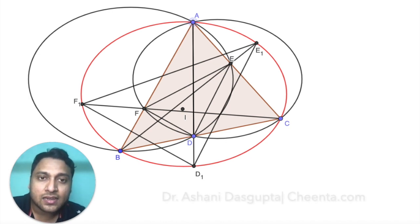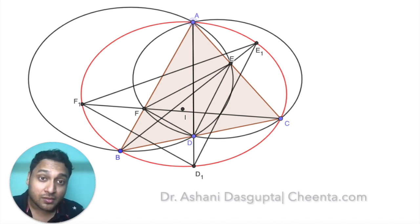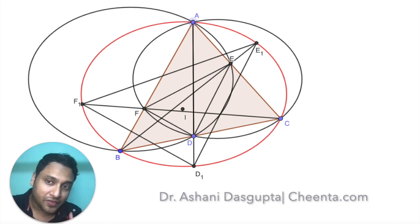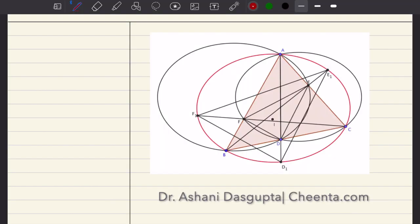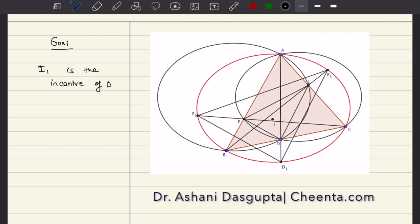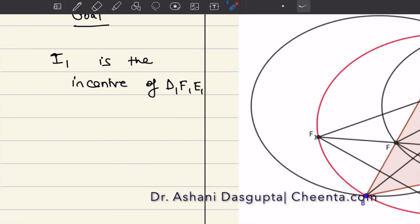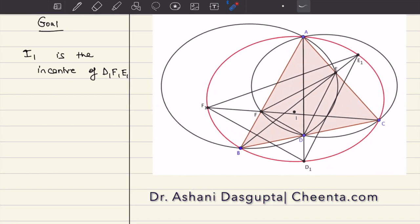The diagram is ready. You can draw this in your notebook and then come back to this video. Let me tell you what the goal is: suppose I1 is the incenter of triangle D1F1E1.